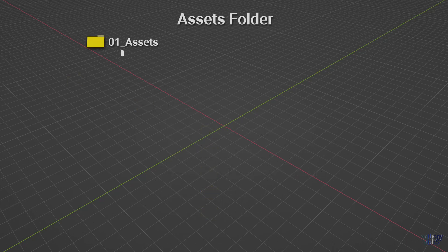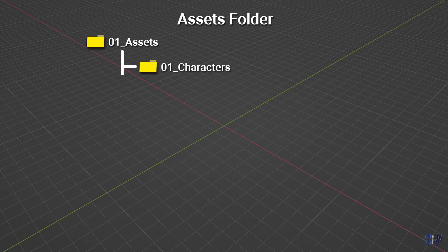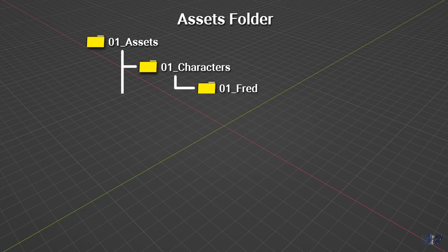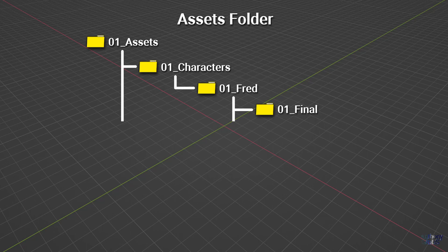Let's have a bit of a closer look at the assets folder. Initially there would be folders for characters, props, and locations. Then under each of those is the item's name, like Fred if it's a character, followed by a set of five common folders. At the top is final, this contains the single latest version of the model. It is always called the same file name, and it is the only file that is linked throughout the production.